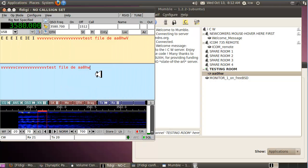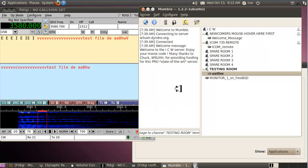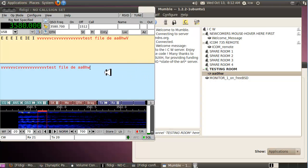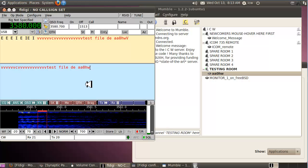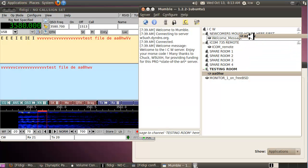That should be everything we need to get going. One important note: if your cursor is somewhere else on the screen and you're hitting keys, you won't be able to send CW. The cursor needs to be on the blue text input screen in FL Digi — once it's there, you can send CW.